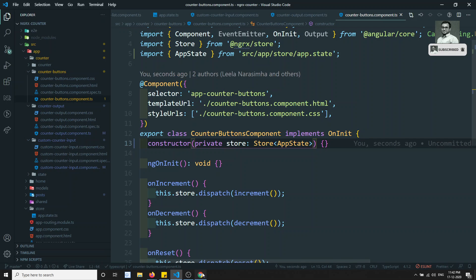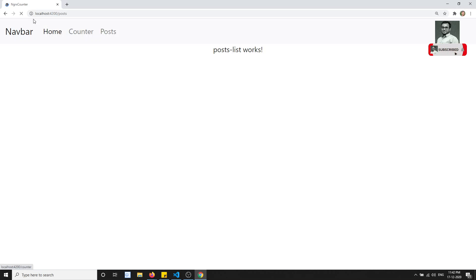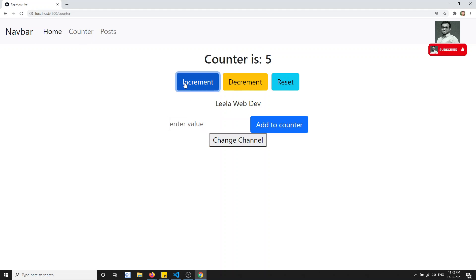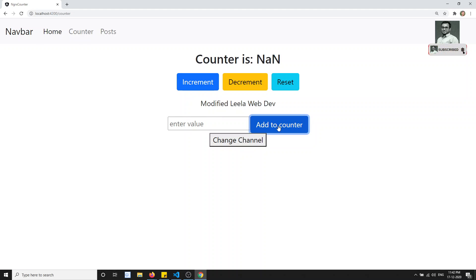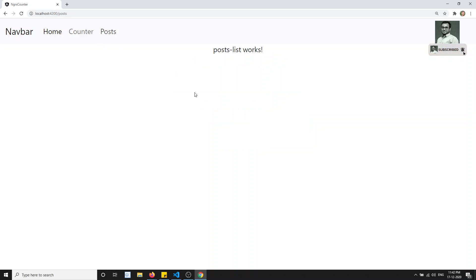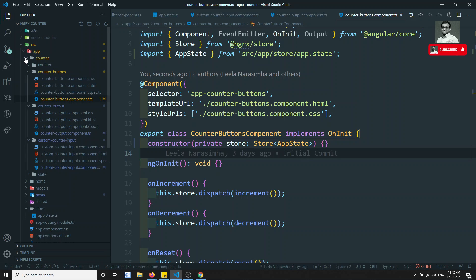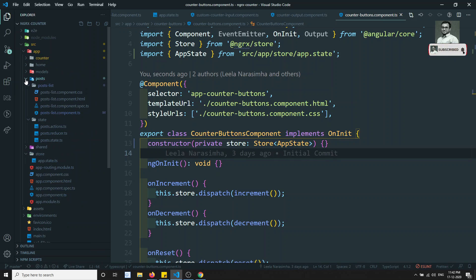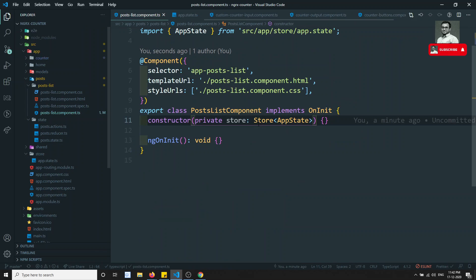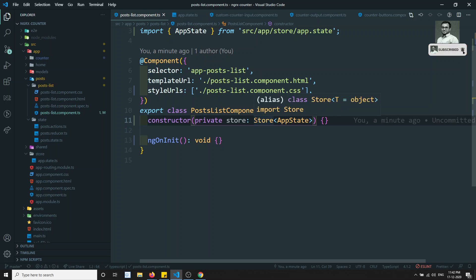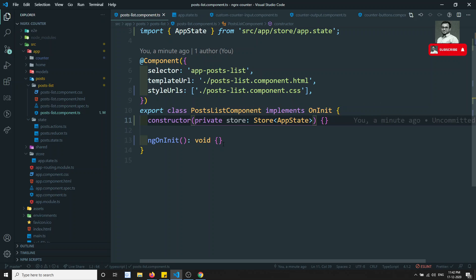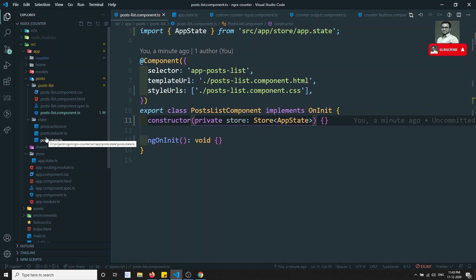Let's see the output to check whether this is working. If we go to the counter and click, it is working fine without any problem. Now let's go to the post. We need to show the post data, so let's close the counter module, open the post module, and here we have injected the store — now we need to get the post.